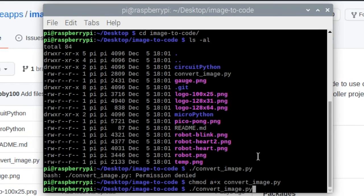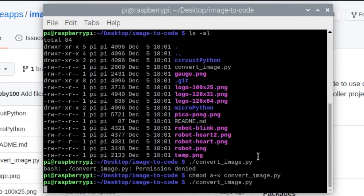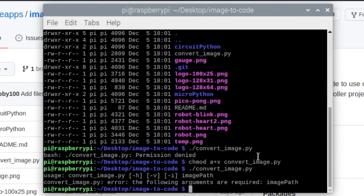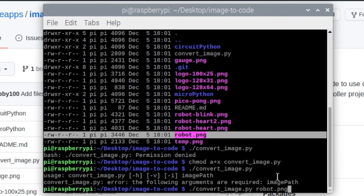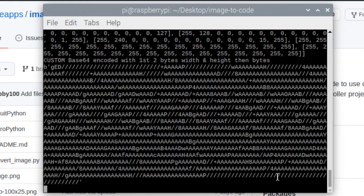Opening a new terminal and checking permissions again, you can now see the x for execute is there. Running the command again — it works! All you need to do is pass a path to your image and it converts it, spitting out all the code.